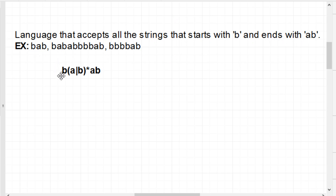We will see the same expression on this regular expression — we will see the previous topic of epsilon, DFA. We will see the same expression on this topic. I will see you in the next video. Bye bye!